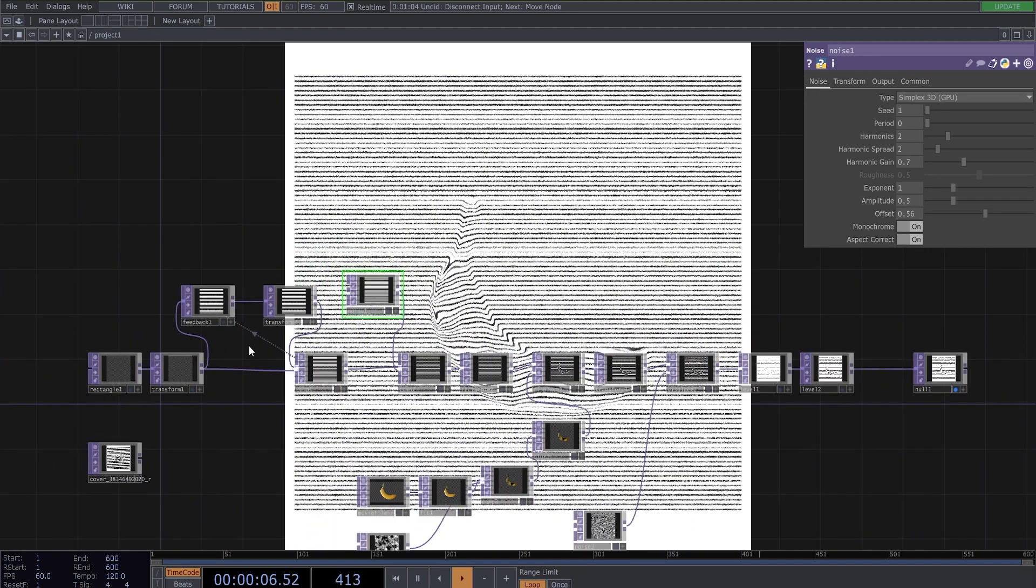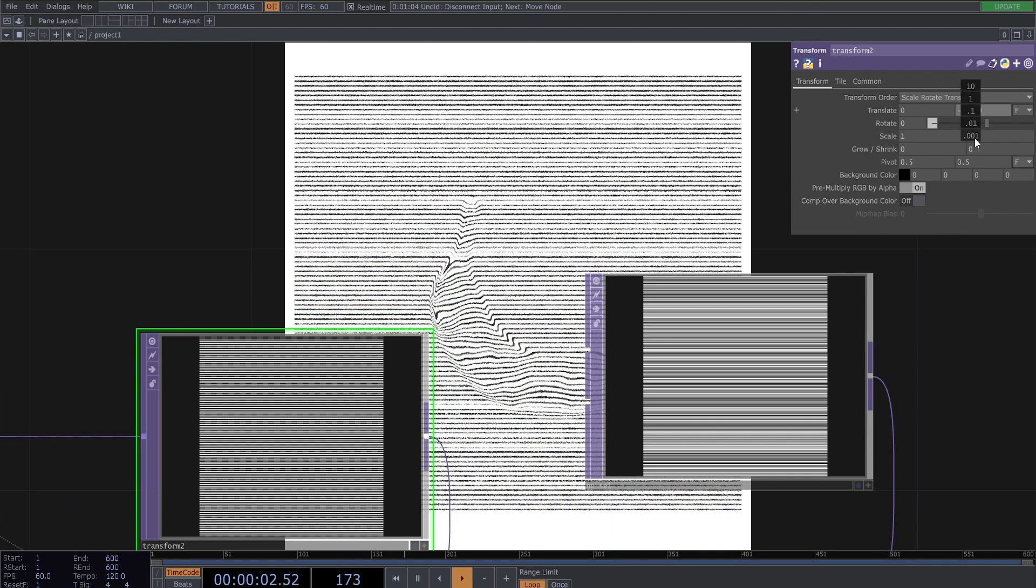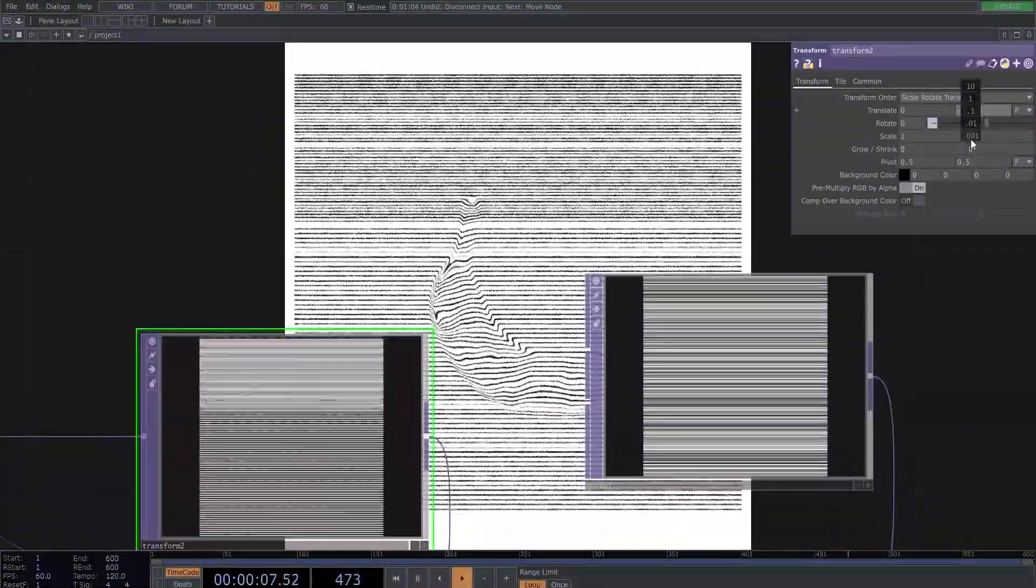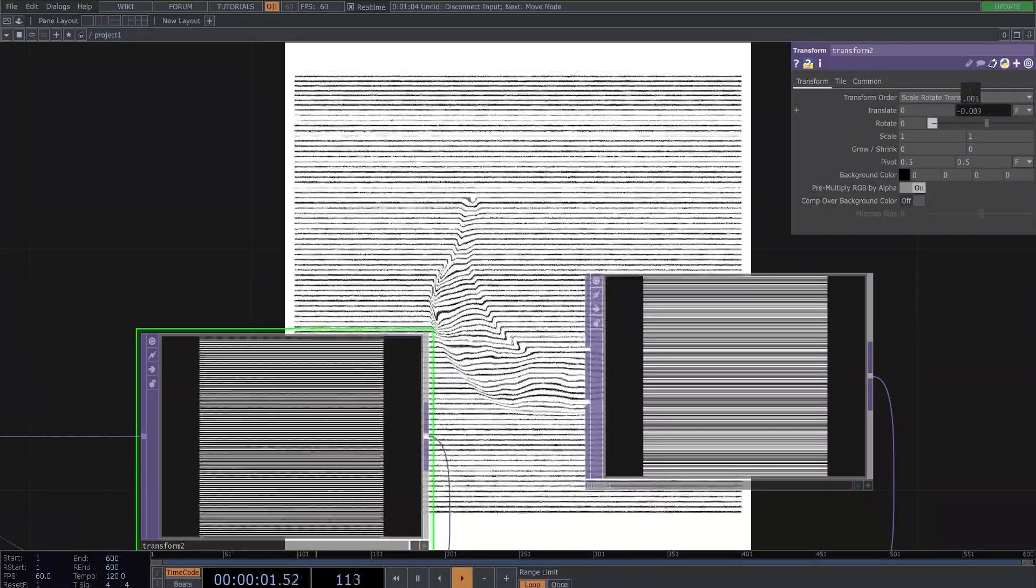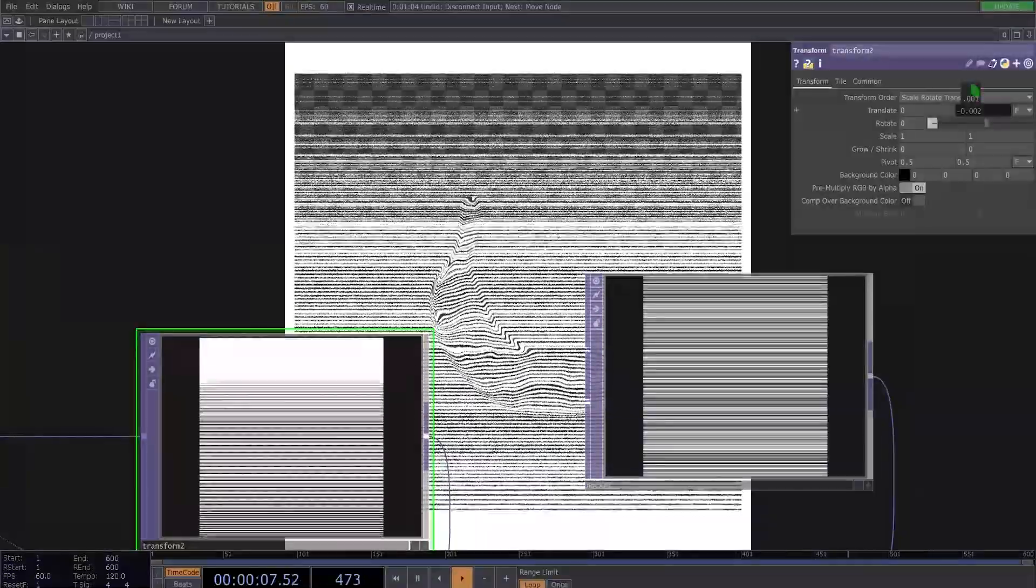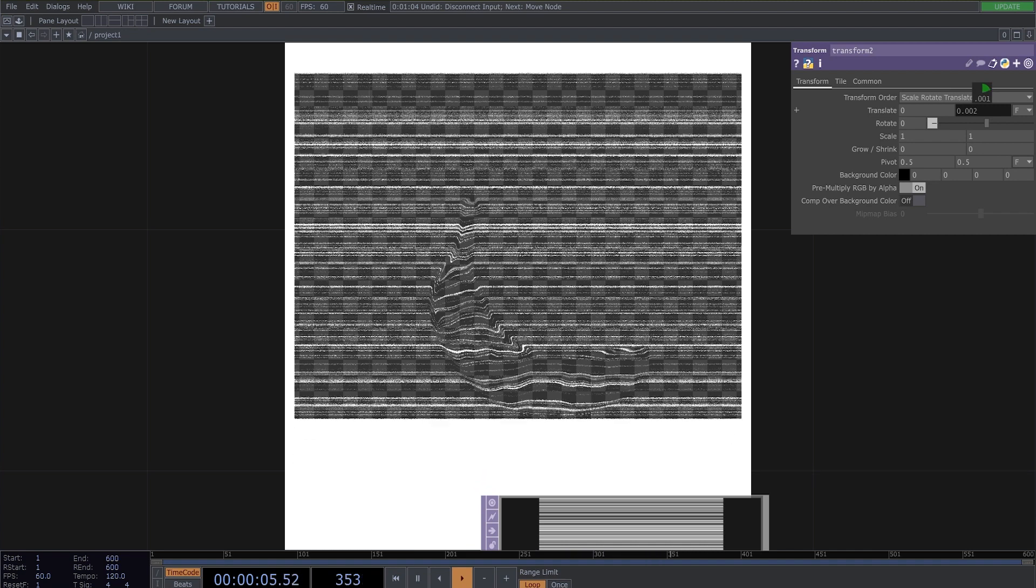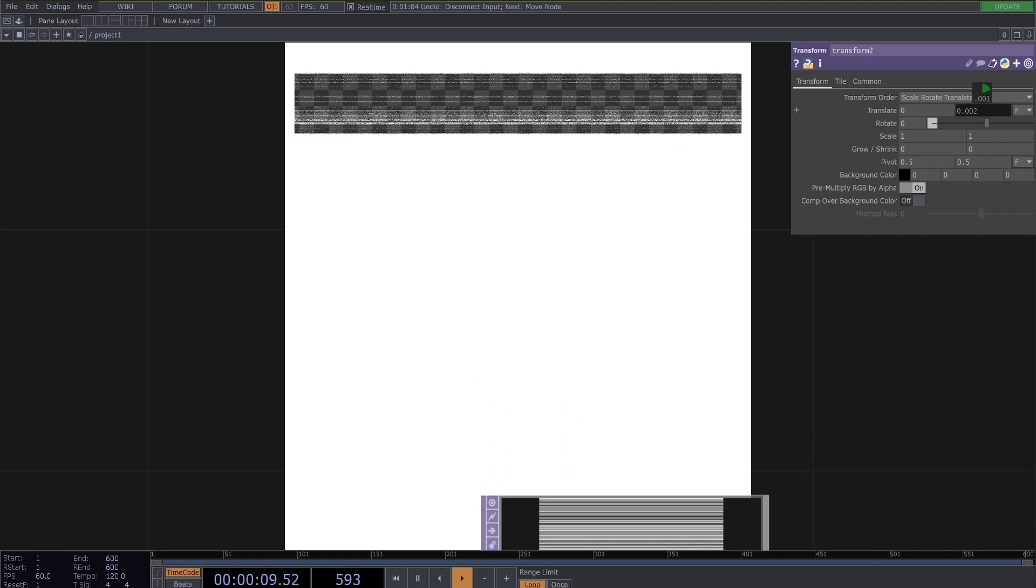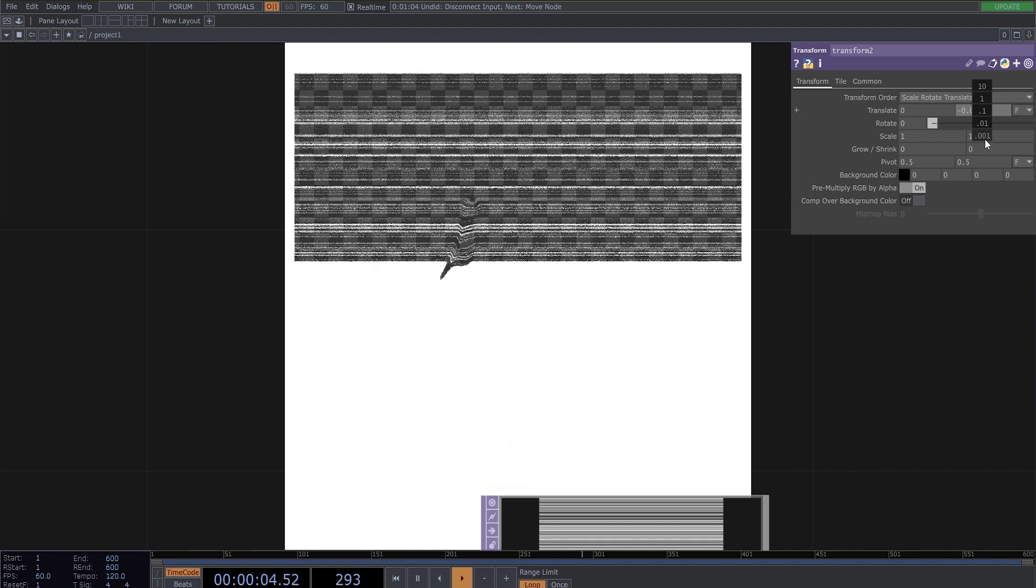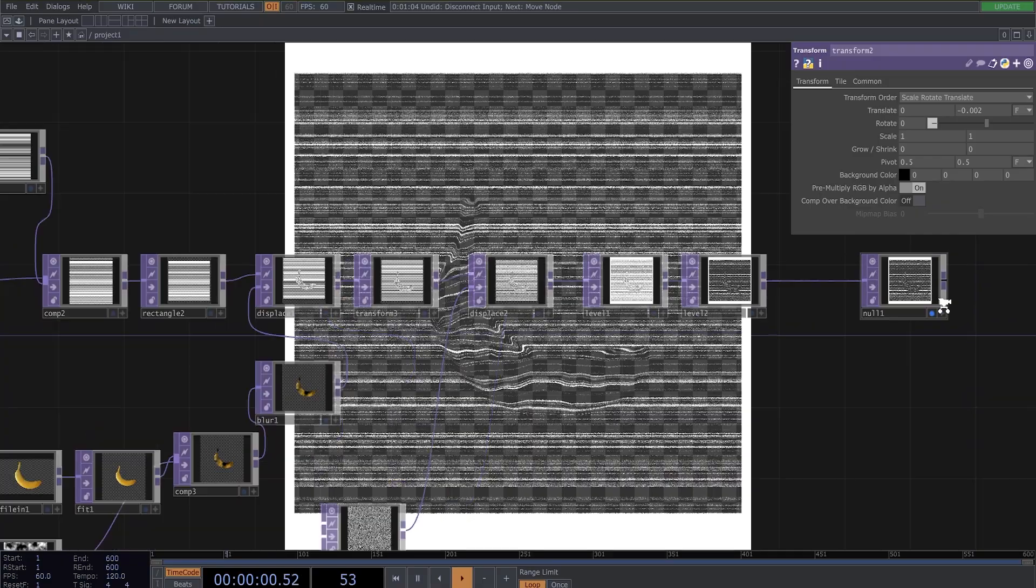You can also automate this transform here to get animation to look like this. And you can also make it to look like a drawing. Now it's drawing this image.